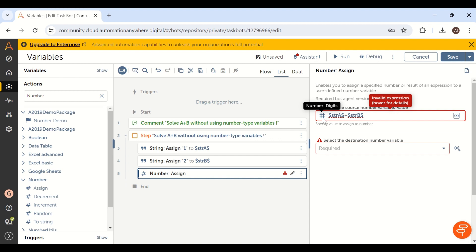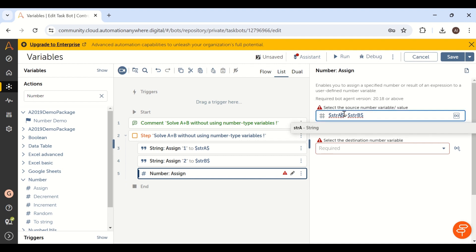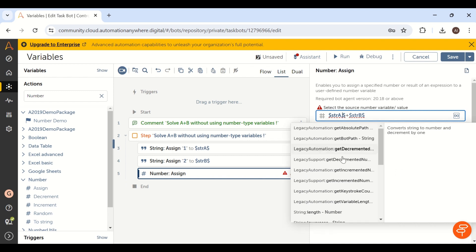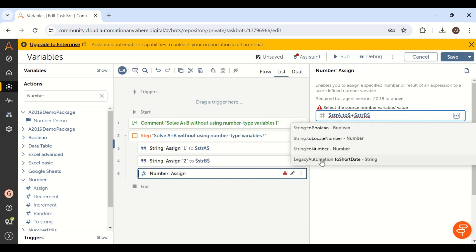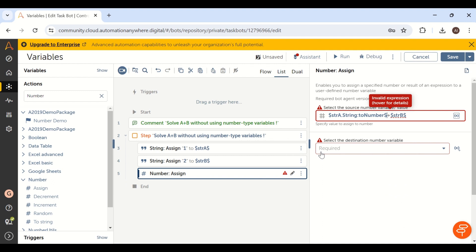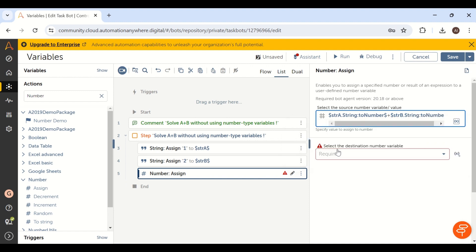How can we convert string to number without creating a number data type variable? Very simple — we use inline conversion. Before the last dollar symbol for each variable, add a dot and select 'to number'. For str_a, add dot to-number; for str_b, add dot to-number. Both string variables are converted to number inline — this is called inline conversion.